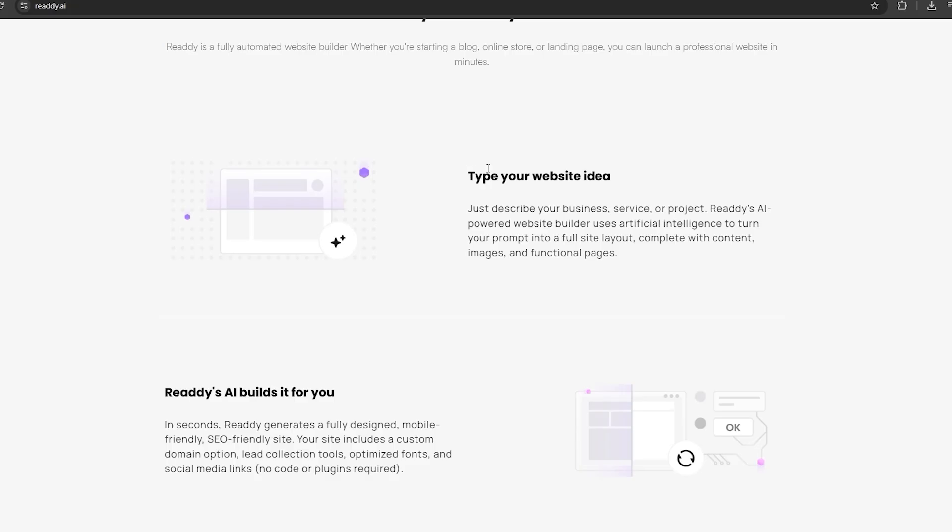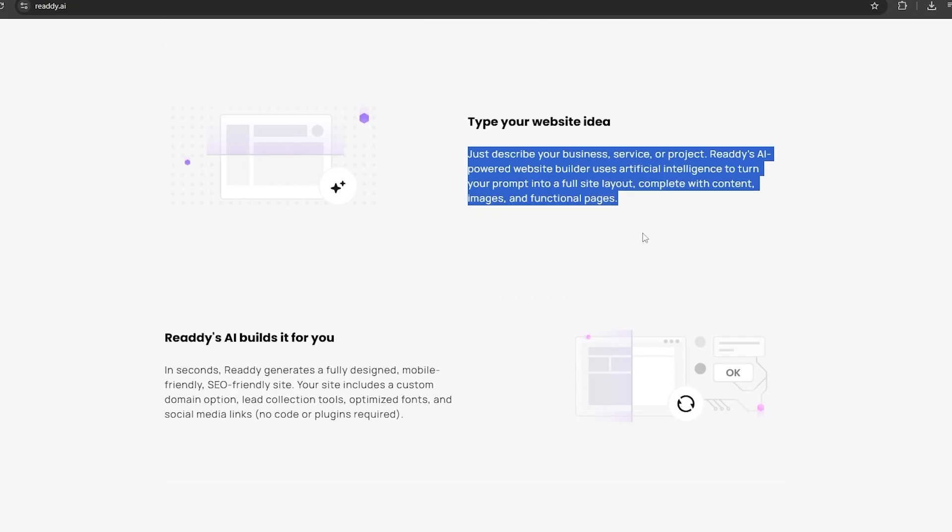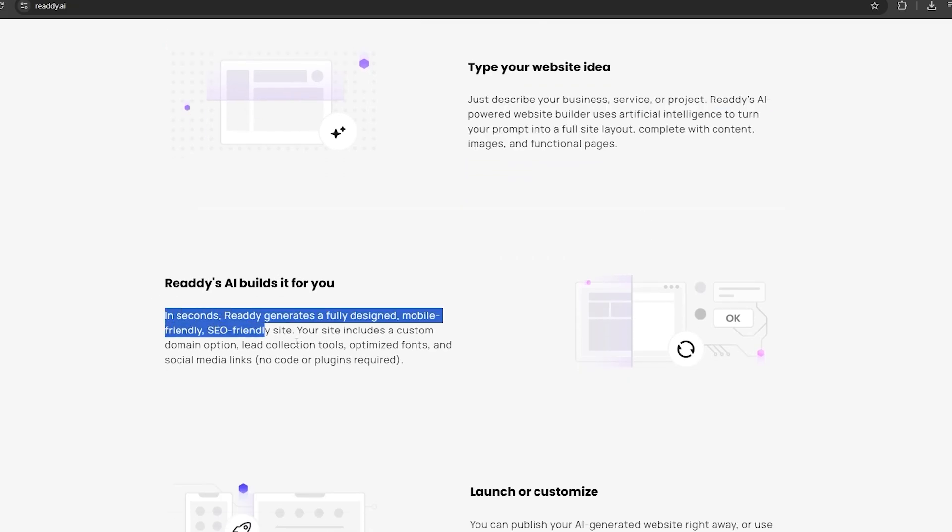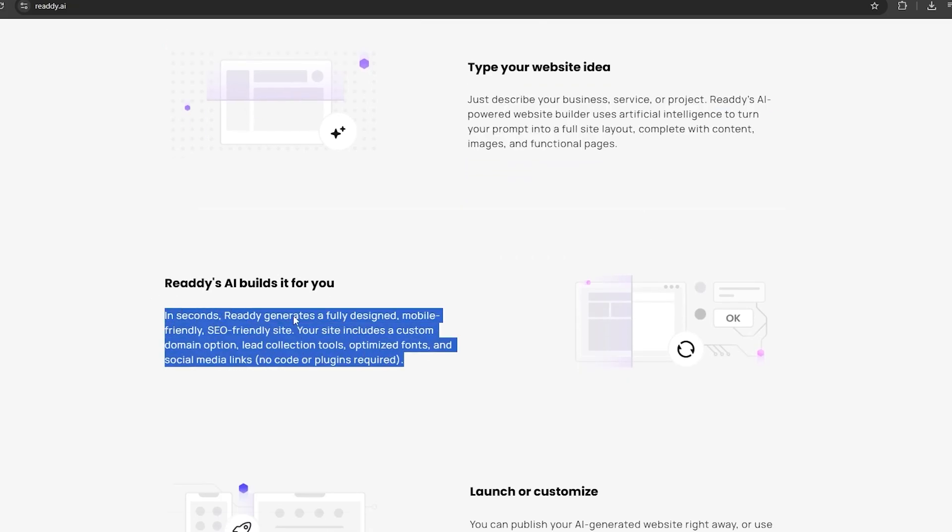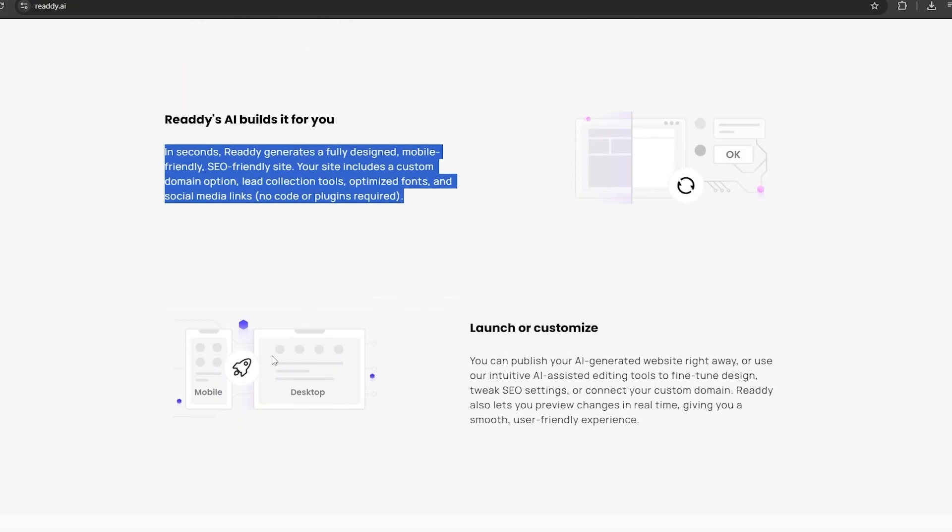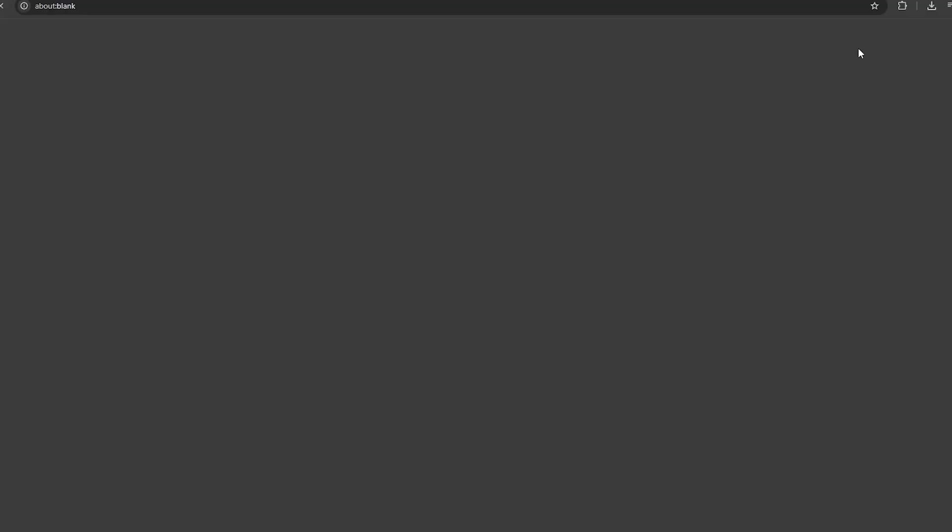As you can see here, they have mentioned that we just need to give our website idea as a prompt, and this AI power tool can analyze it, and it will provide the full website with suitable images and content. So if you don't know anything about coding, this is the best option you have. And not only websites, you can make mobile apps as well.